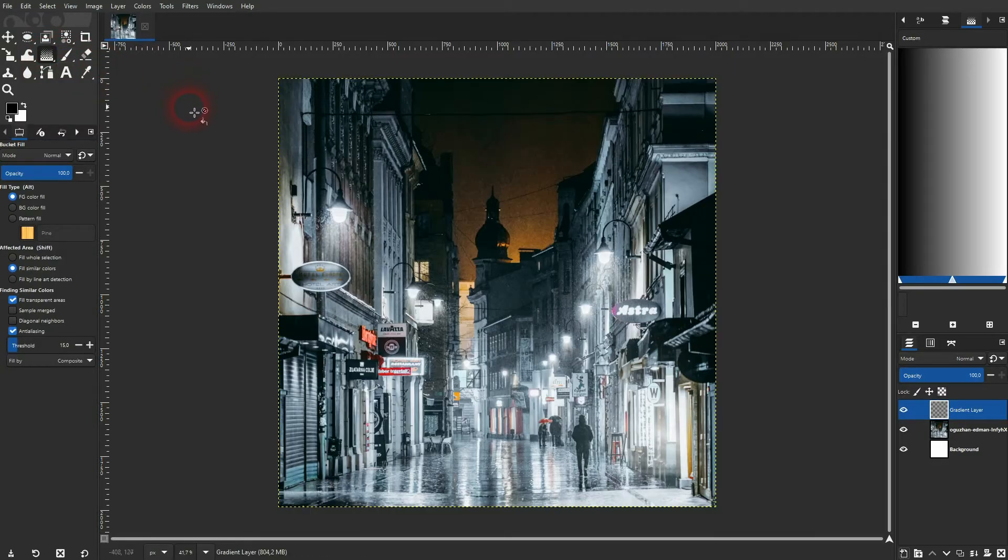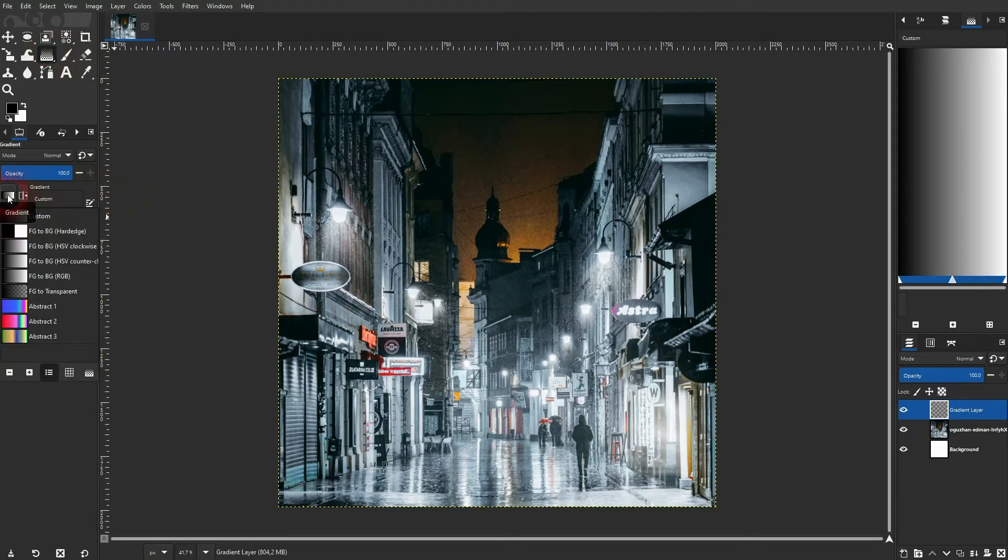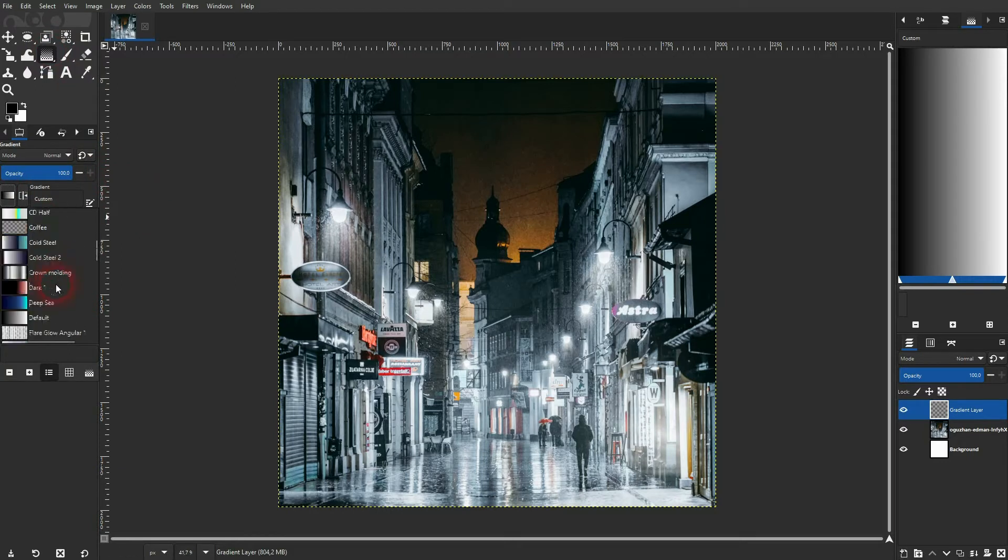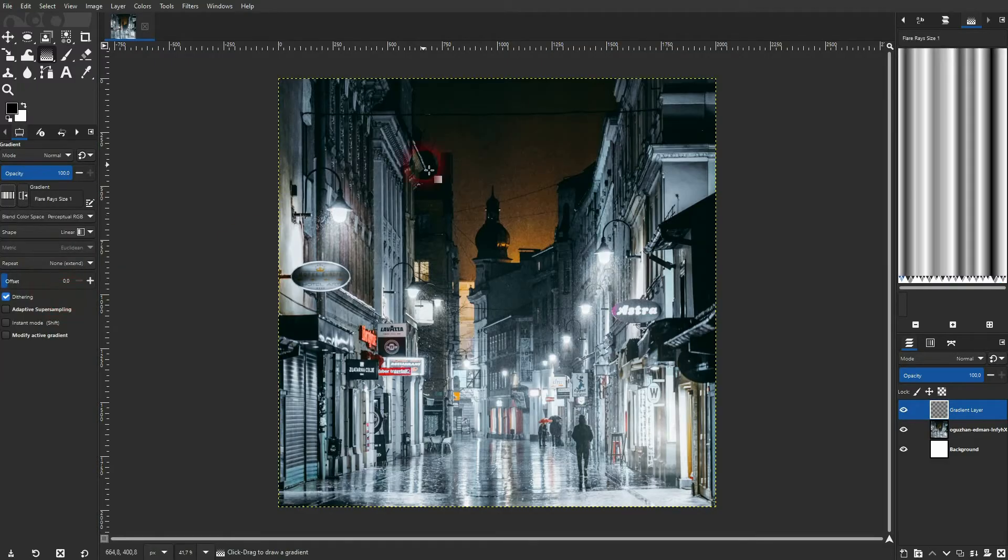The most important function is this. Just click on it and you'll see all of the default gradients that are built in to GIMP. Let me pick one, for example, this golden.